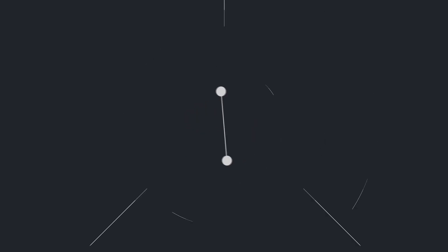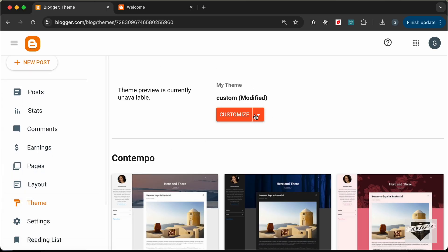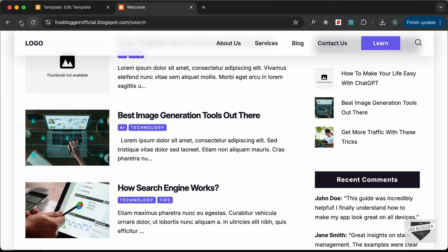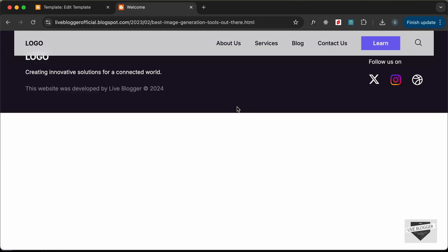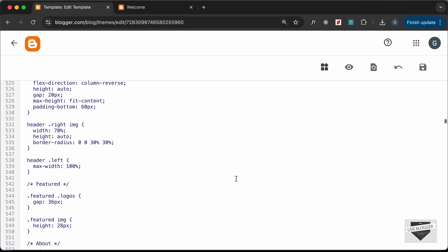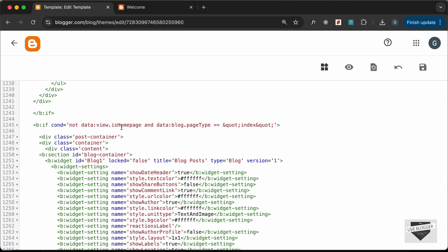I'm in the dashboard of my Blogger website. Let's go to Theme, then Edit HTML. If you go back to our website we can see all the content displayed, but if you go to any post we don't have anything displayed. That's because if you scroll down and look at the if condition in the blog widget, we had added a condition where data:view.isHomePage is not true and data:blog.pageType equals index. That means the page consists of a list of posts, so the blog widget is only displayed when a list of items is shown.